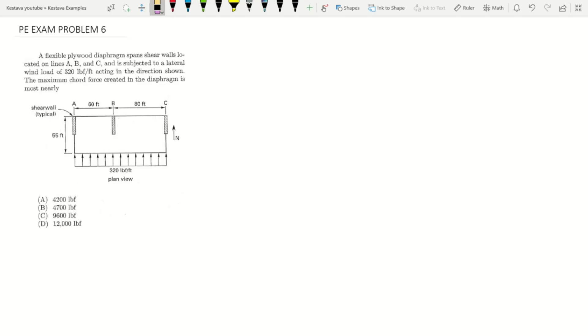What's up team Kesteva, we have another midweek mini for you, an example problem for the PE exam. Let's jump in. This one is obviously structural specific, let's get going. We have a flexible plywood diaphragm that spans shear walls.